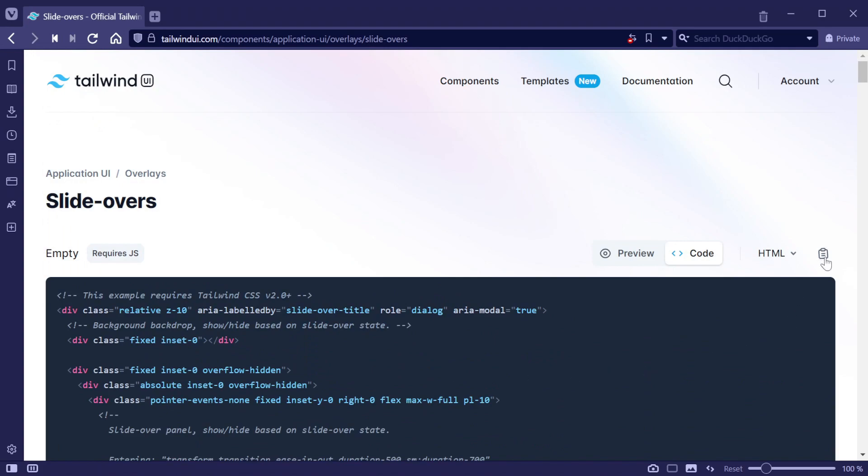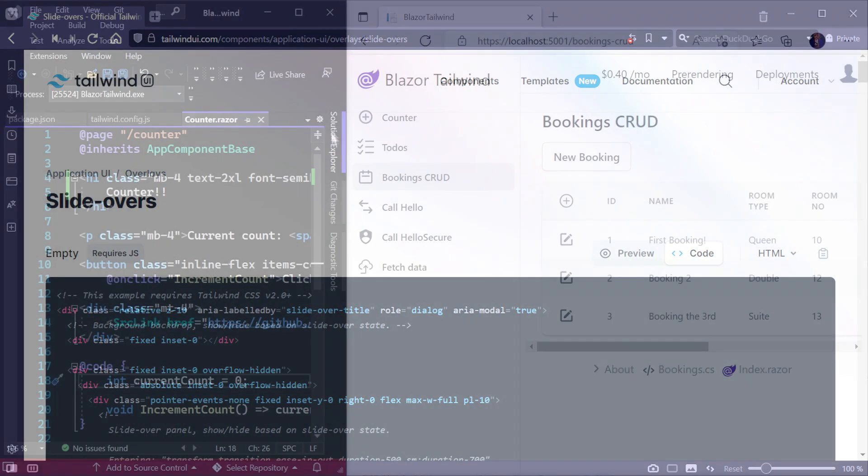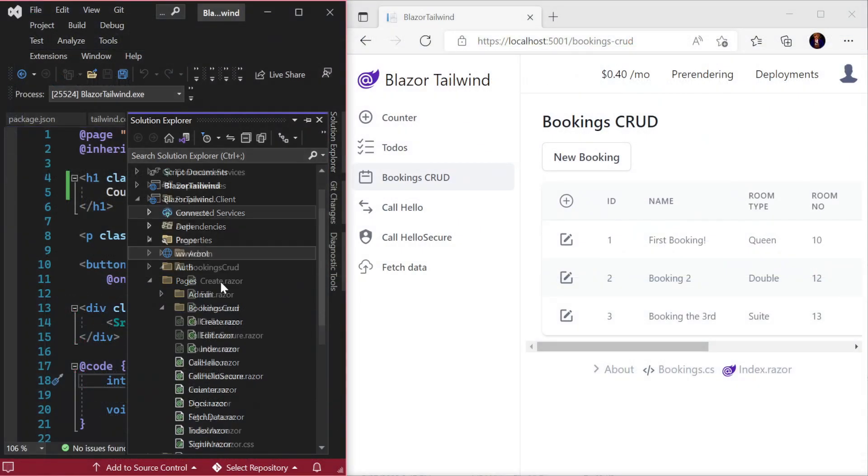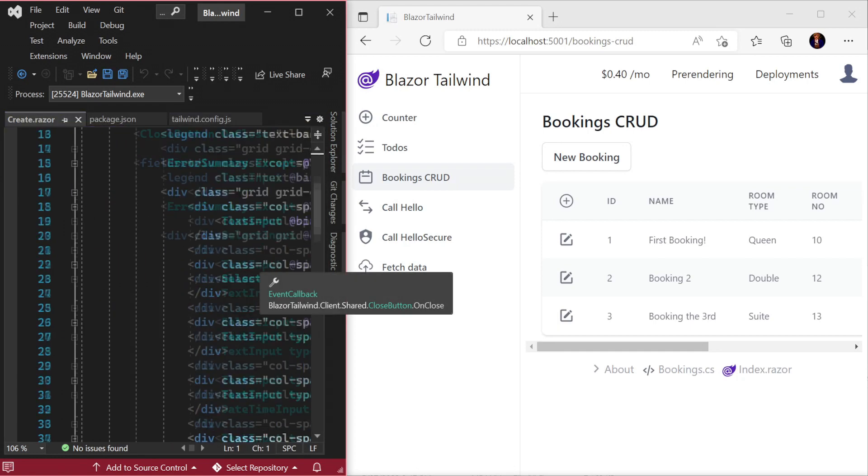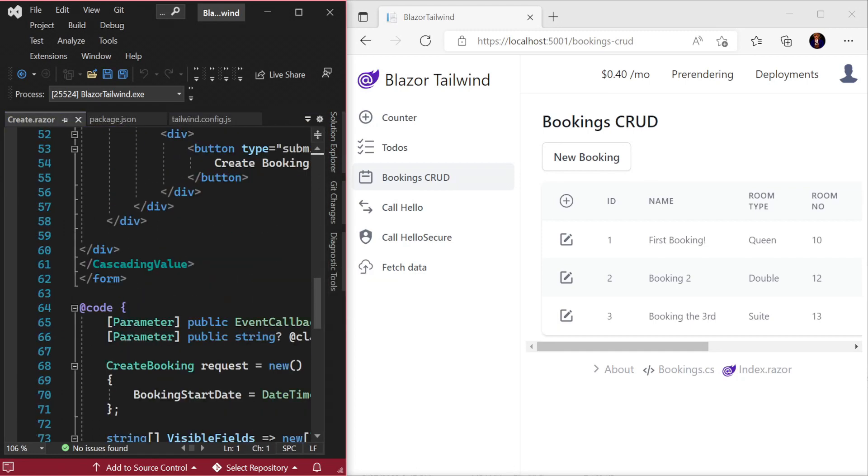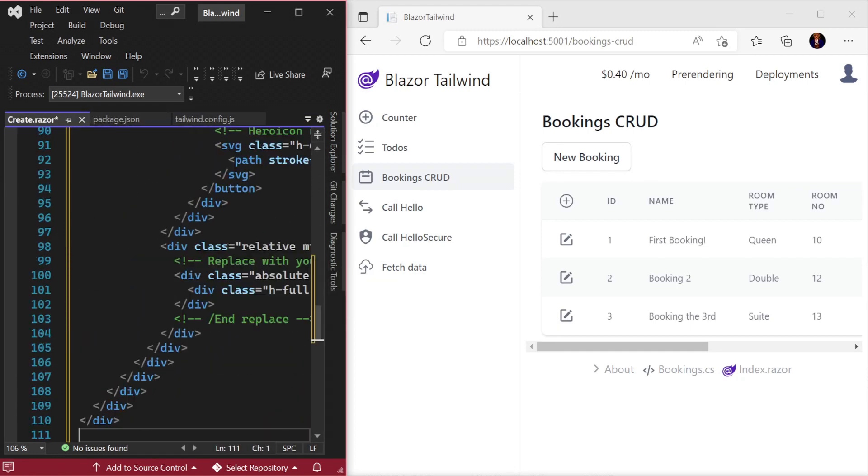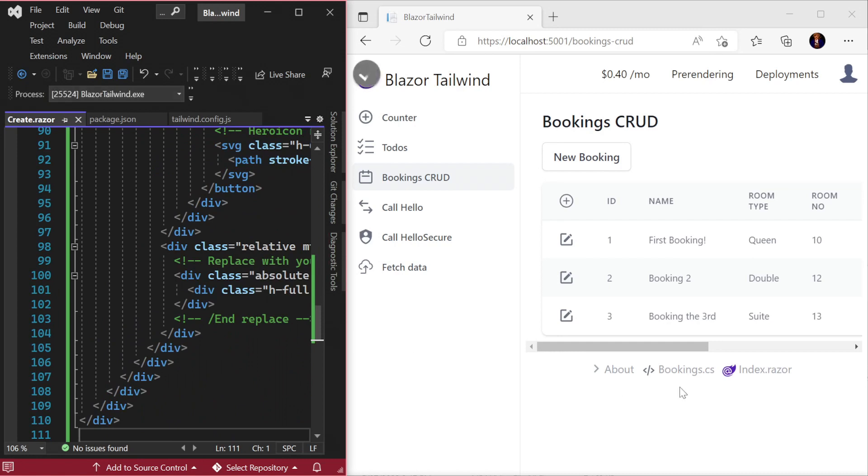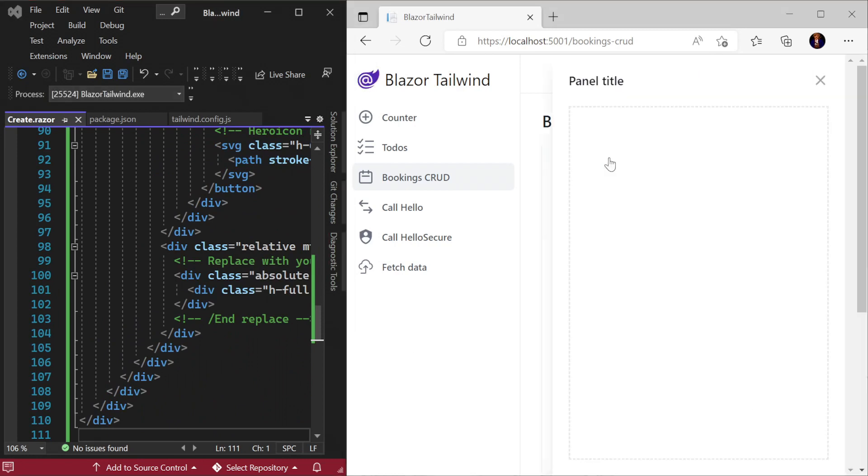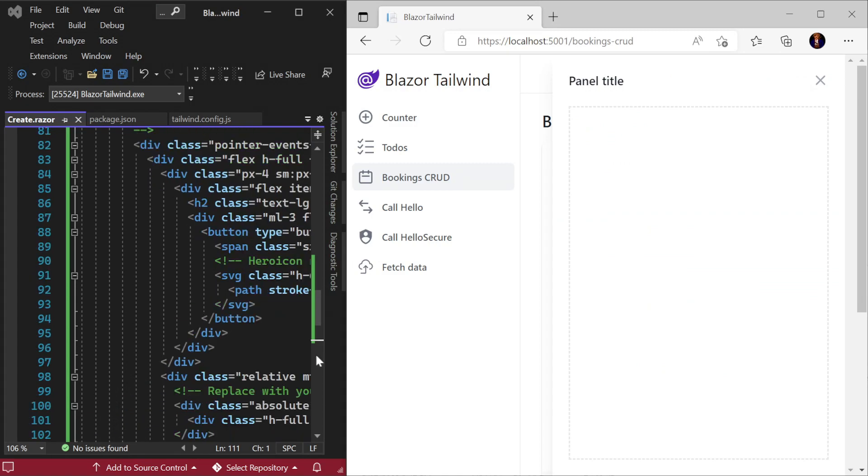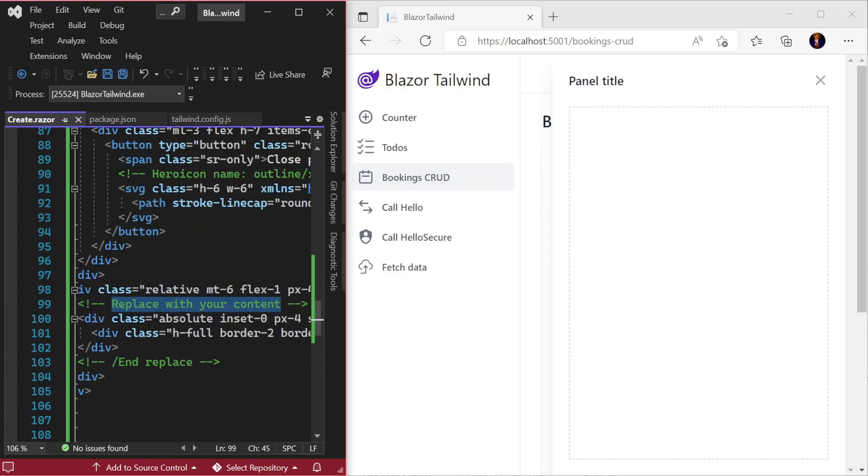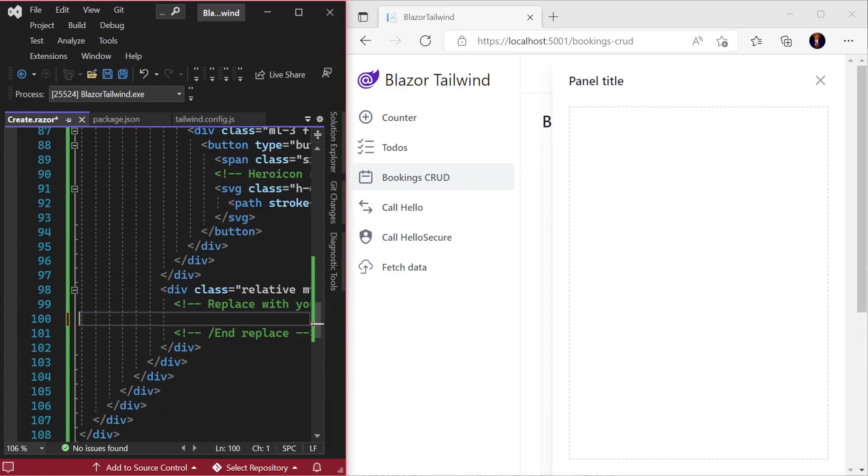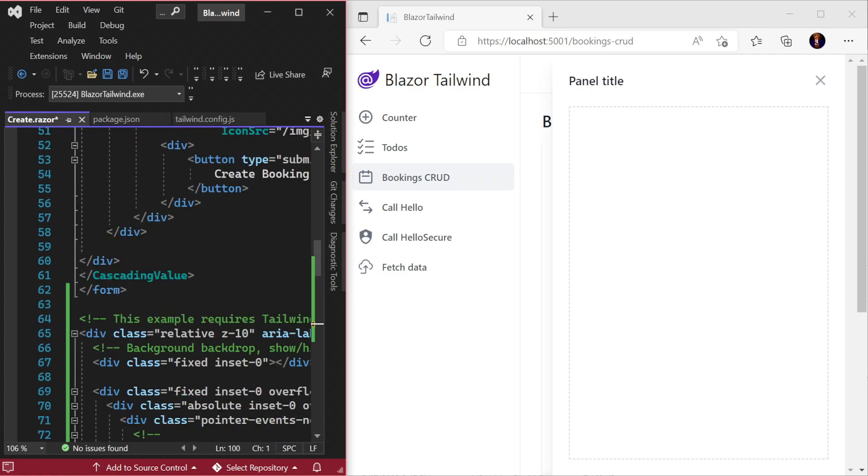Taking the first side panel, we can copy the HTML and add it to our Bookings create.razor. The Tailwind UI components have comments and suggestions on where to use optional animation CSS classes and where to put your own content. Here we will just move our create form into the content area of the panel and update.